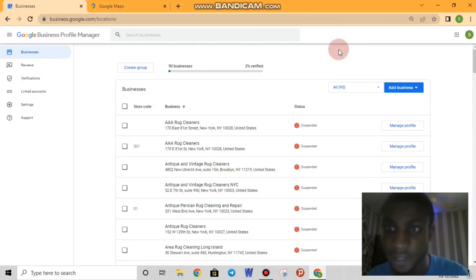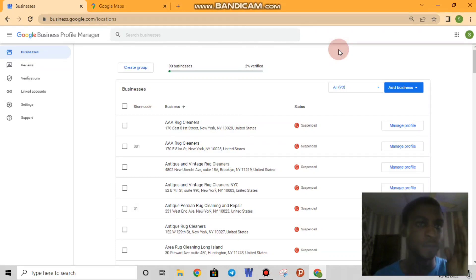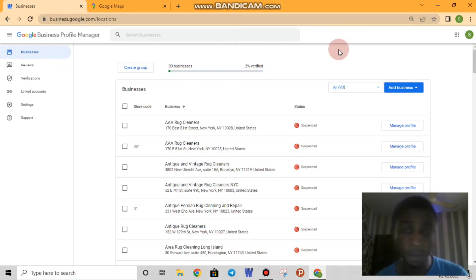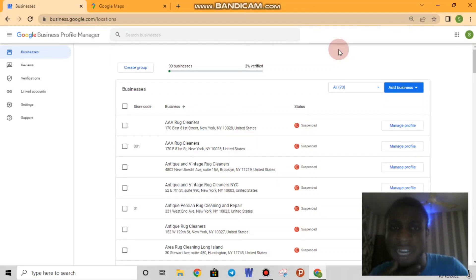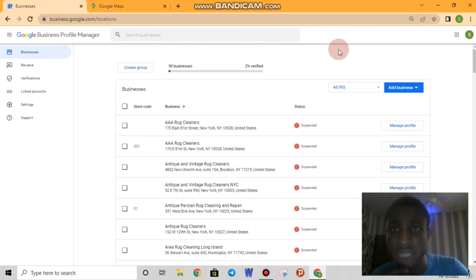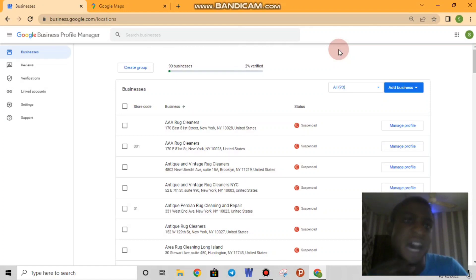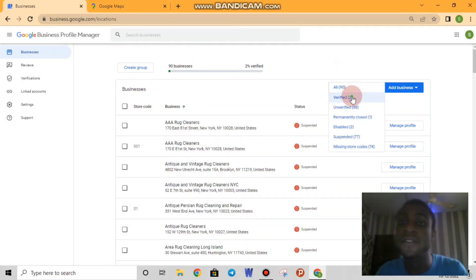Welcome back to my channel. Today we are looking into Google My Business and the completion of everything. We did a video describing how to verify Google My Business. You might be thinking: does this guy even have a verified Google My Business? Yes, I do have a verified Google My Business profile.